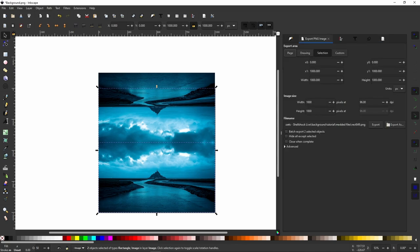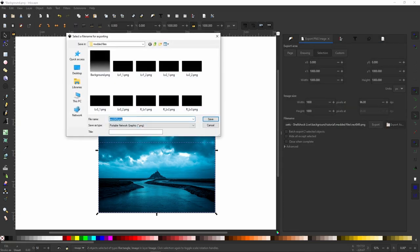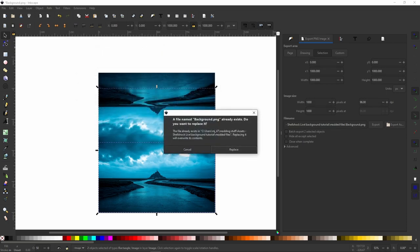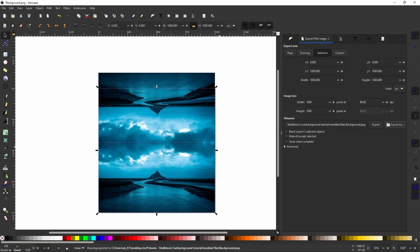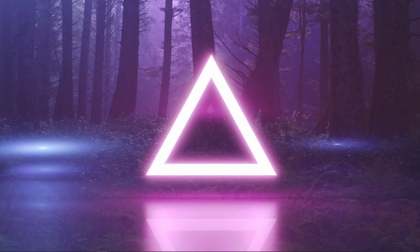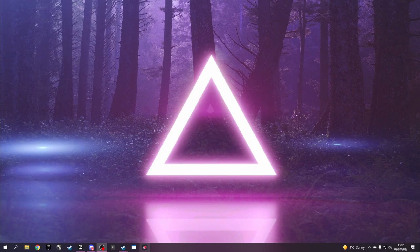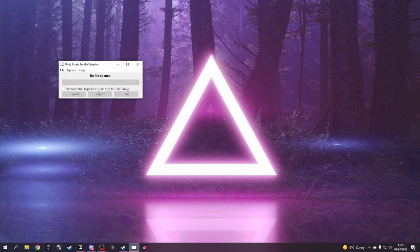Now we will export this as the background, we will save it. I'm saving the 1000 by 1000 box. So now that is done, close without saving because I don't want to keep it.